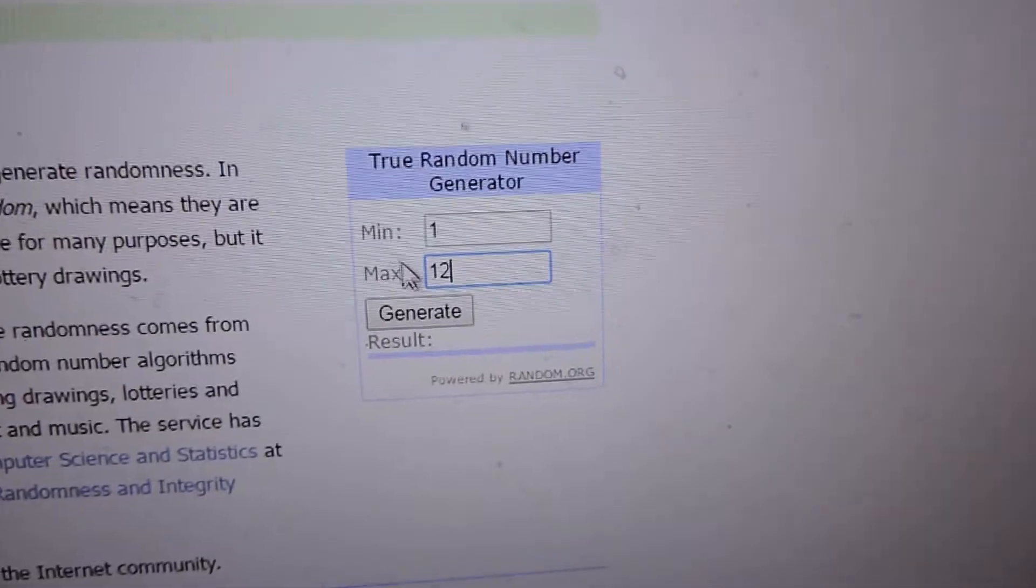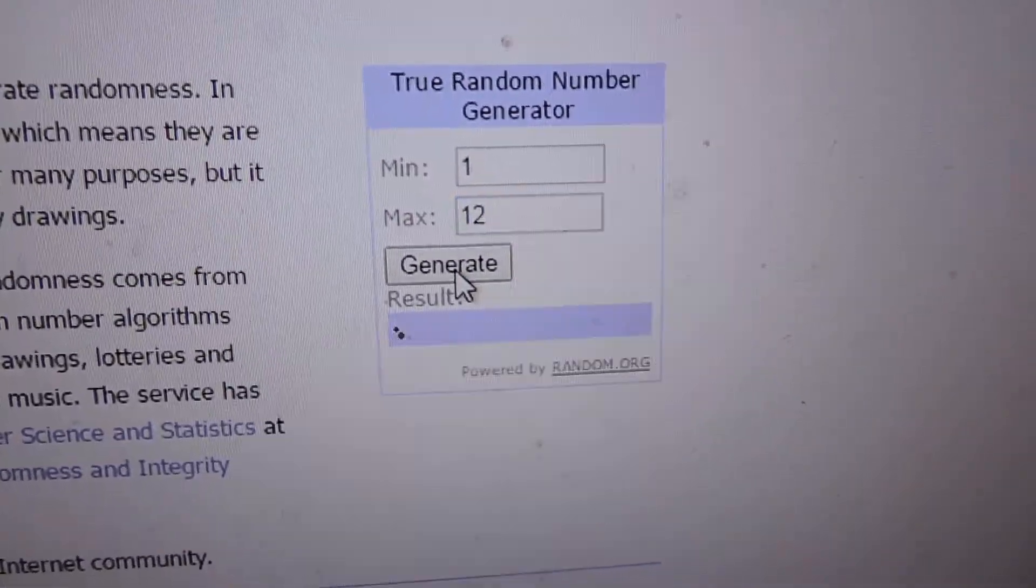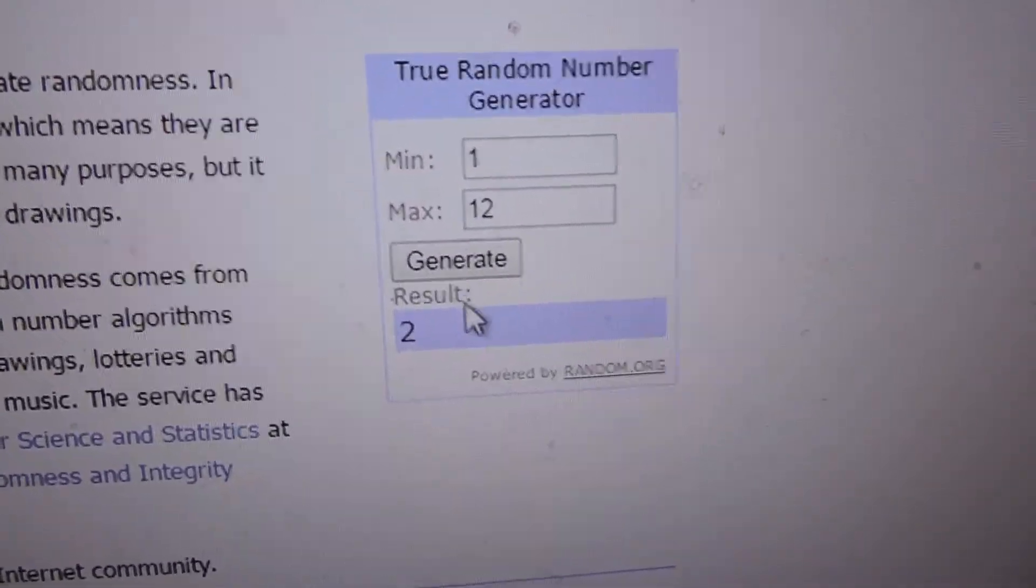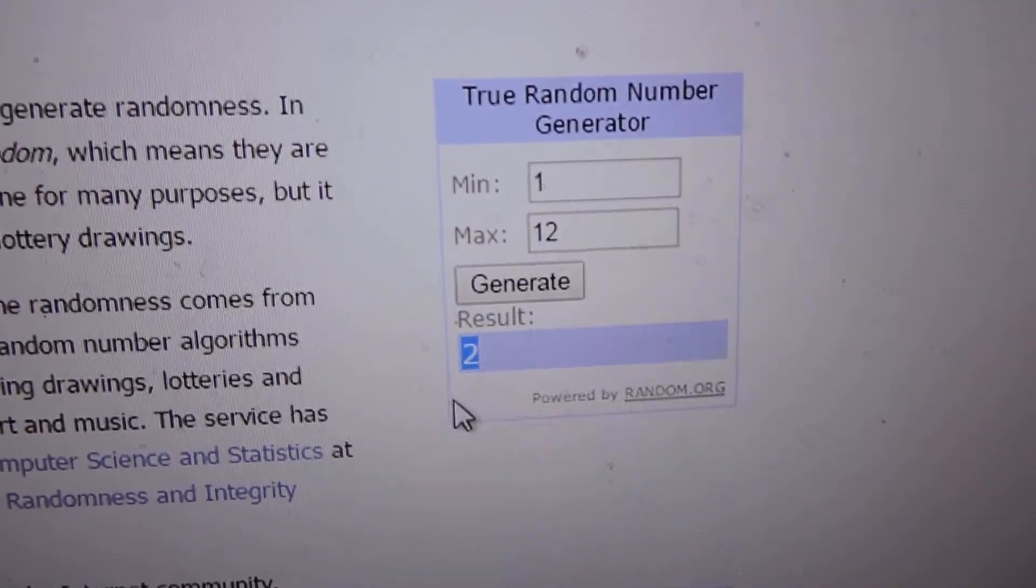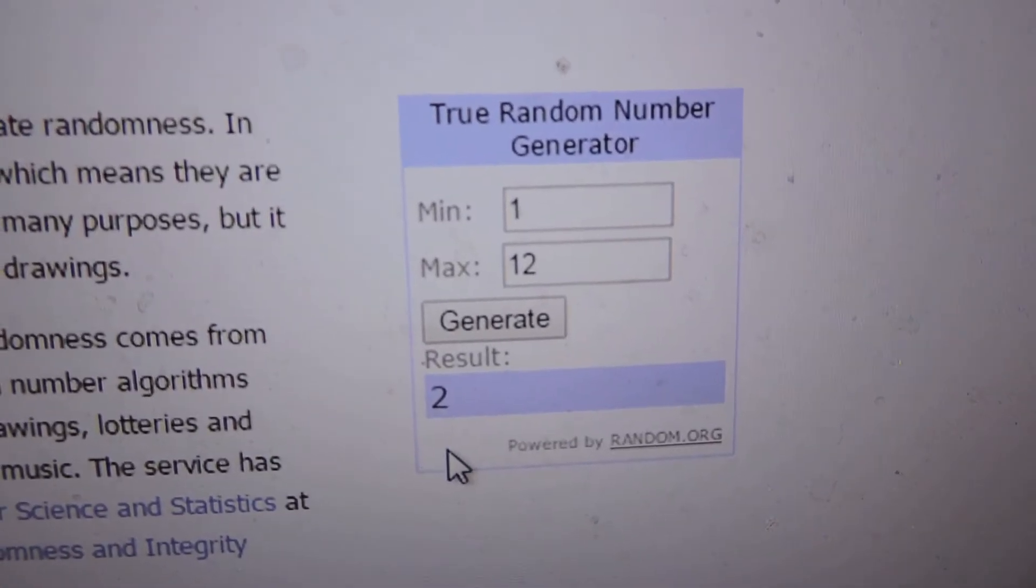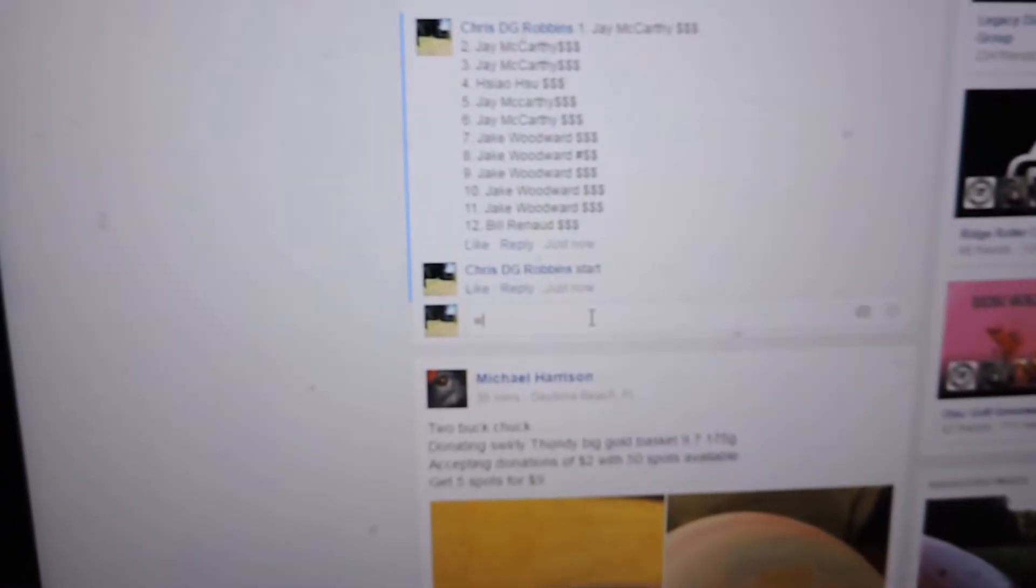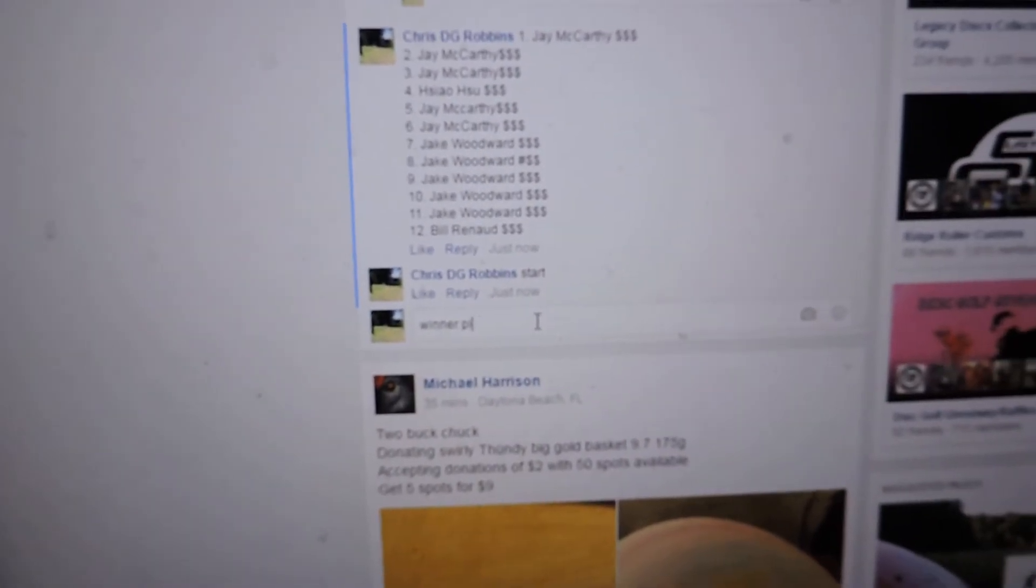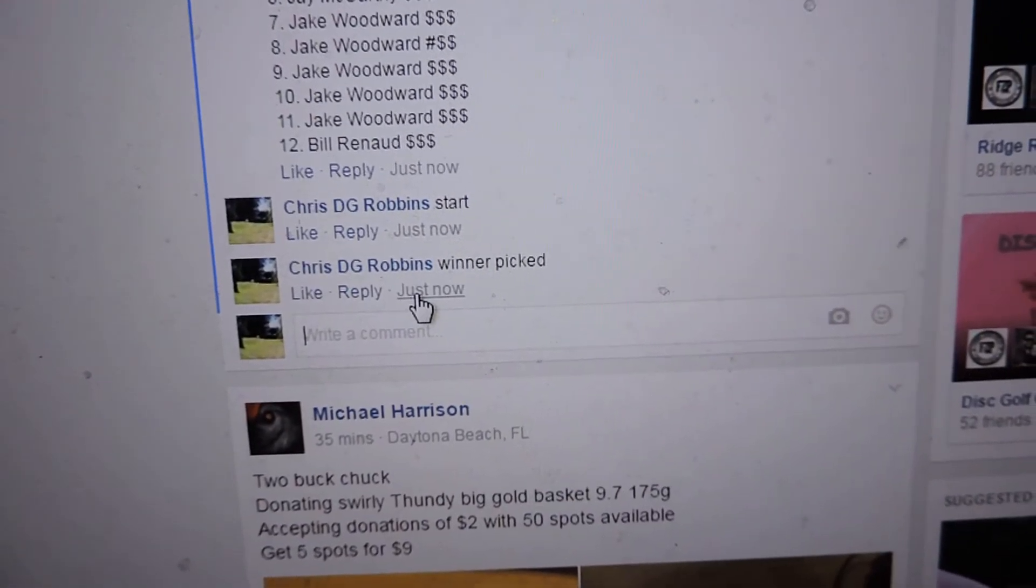Alright, let's see who the winner is. Number two. Number two is the winner. Oh, with the hat. Did you do one? Yes. Popcorn, G popcorn. Winner picked.